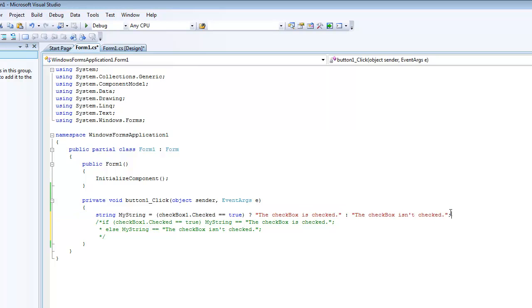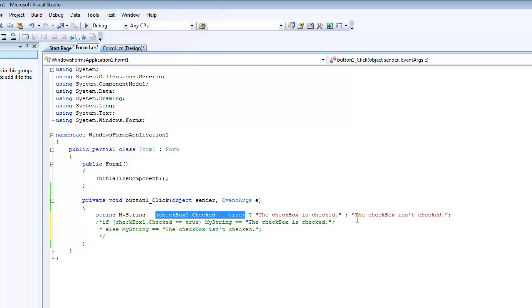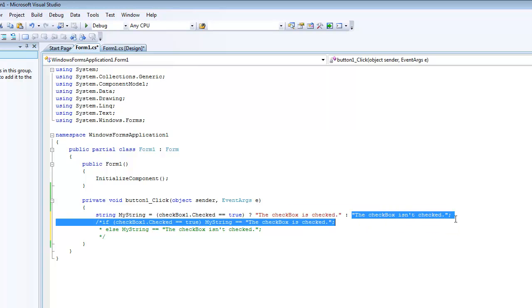So basically, if what's in here is true, then it'll do this code. If whatever's in here is false, then it will do this code.